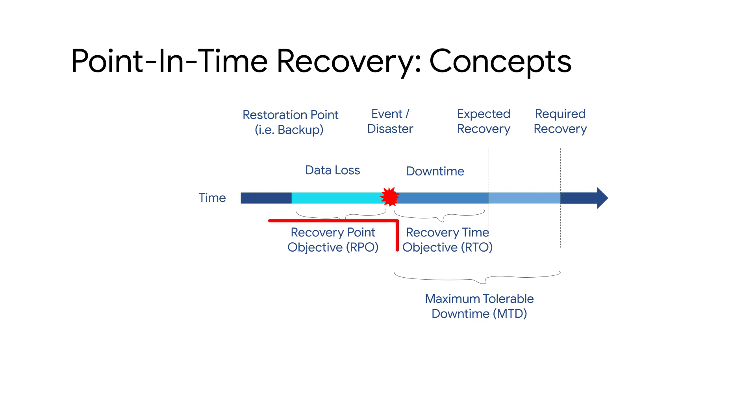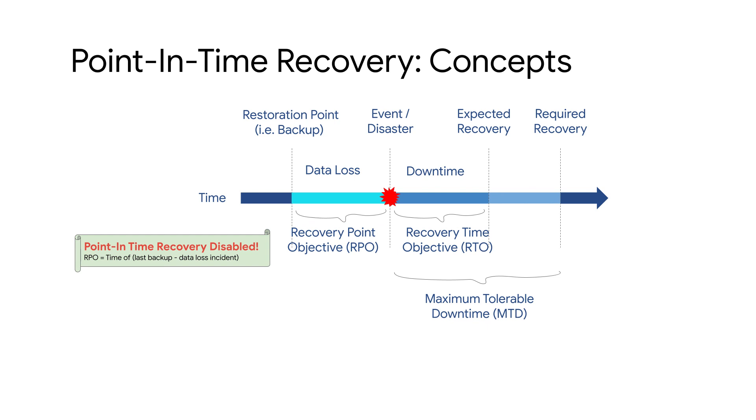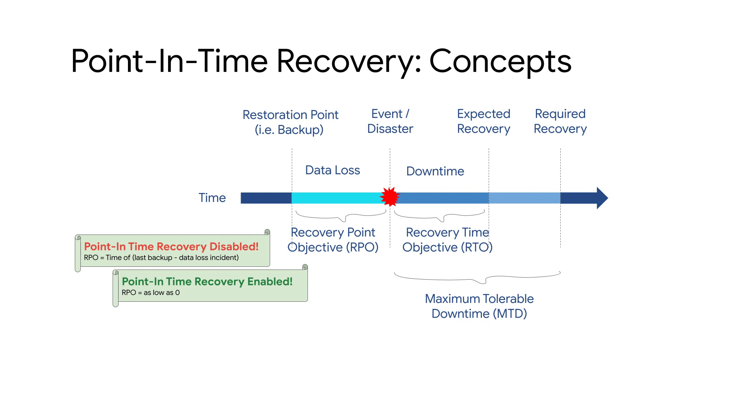The recovery point objective or RPO, the time when data loss occurs, depends on whether point-in-time recovery is enabled on the instance. If point-in-time recovery is not enabled, the RPO will be the difference in time between the last backup and the data loss incident. By comparison, the RPO with point-in-time recovery enabled can be as low as zero since you can target recovery to the point in time just before the data loss incident.